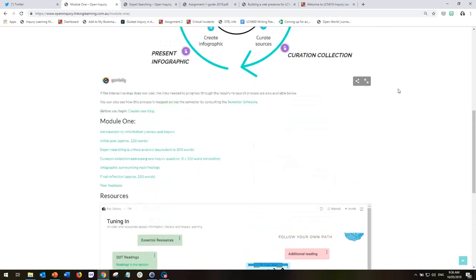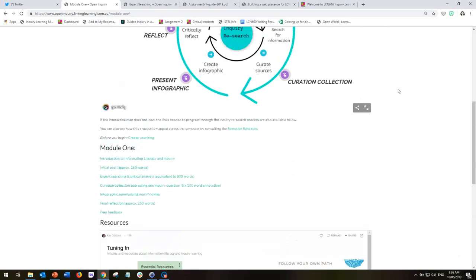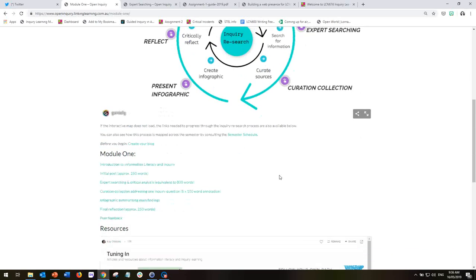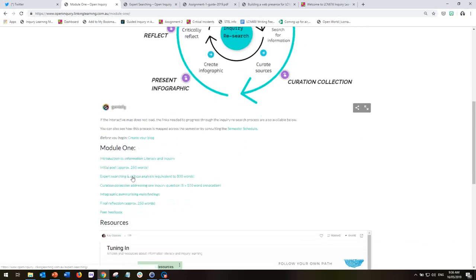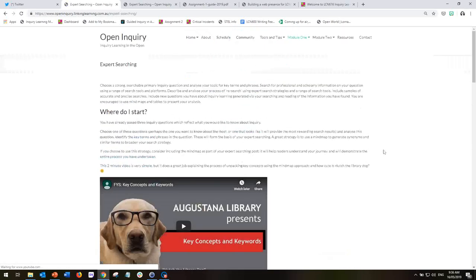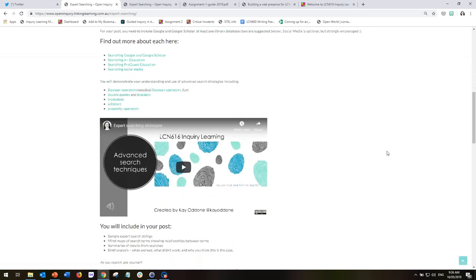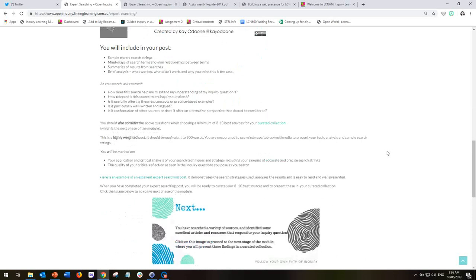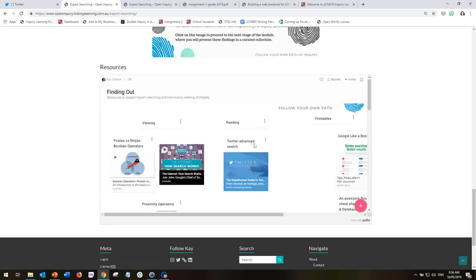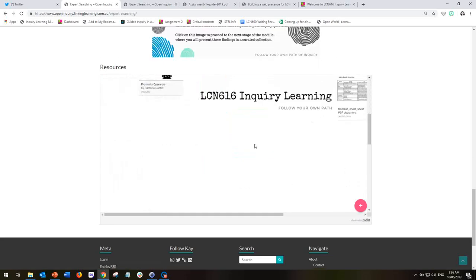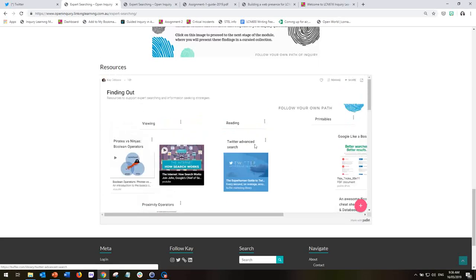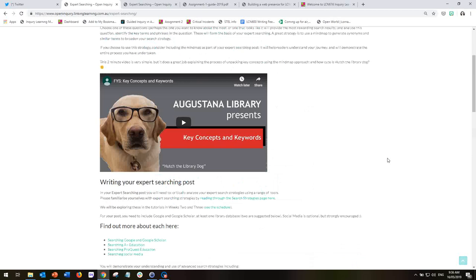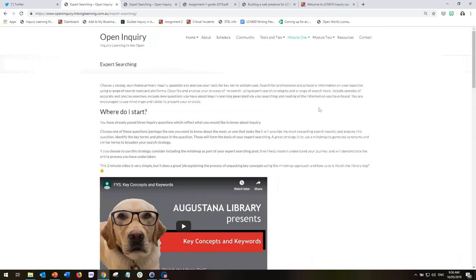So as you work your way through the module, you will go to each of these pages and it will instruct you on what you're investigating, what you're learning and also it will have information and resources for you. So if we just scroll down here, you'll see there's videos, there's information and there's also more resources for you on different pages. So the same thing happens in Module 2.